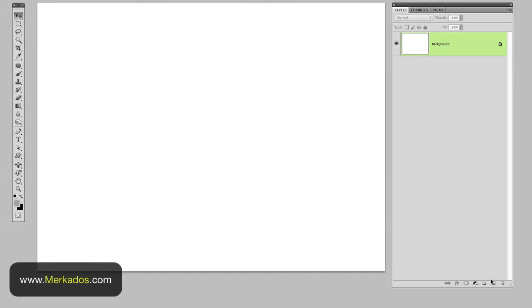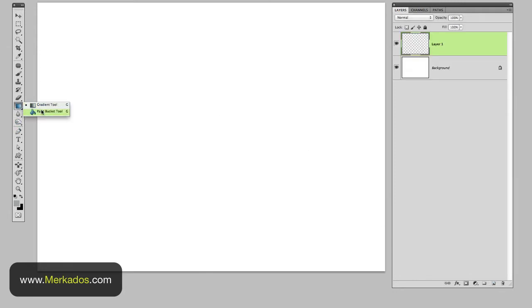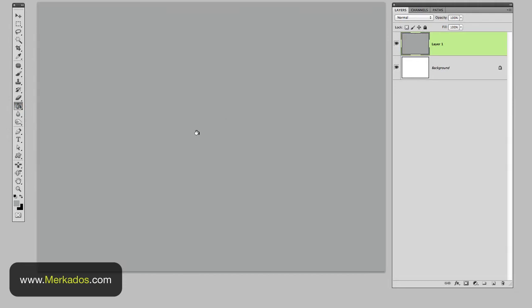So the first thing that we're going to do is just create a new layer and we're going to fill it with any color. So let's use that gray right there. Again we're going to be able to change that color afterwards so not to worry about what color selection you do right now.